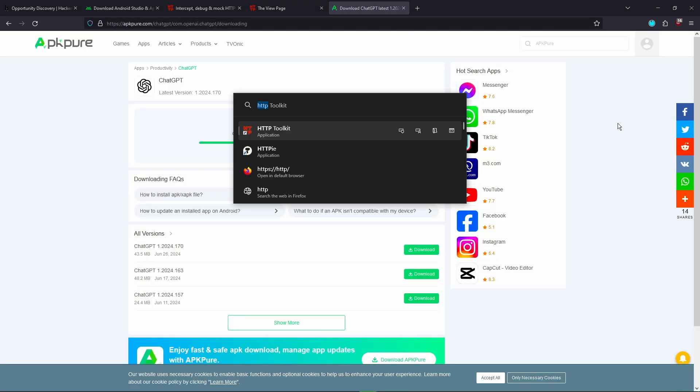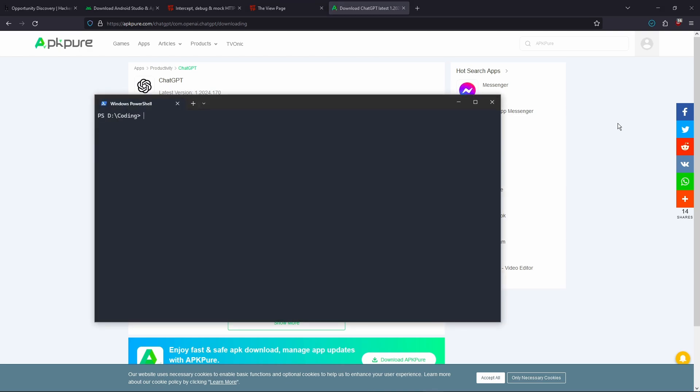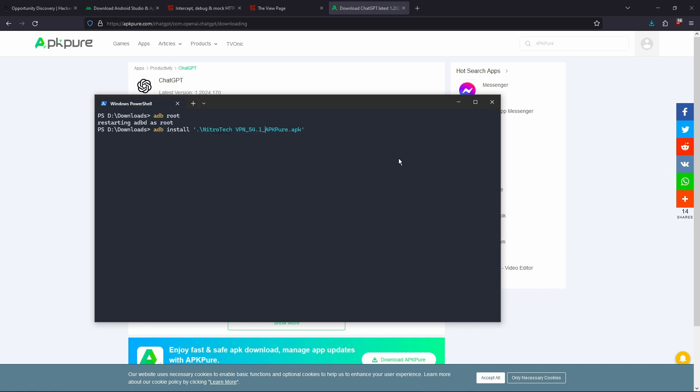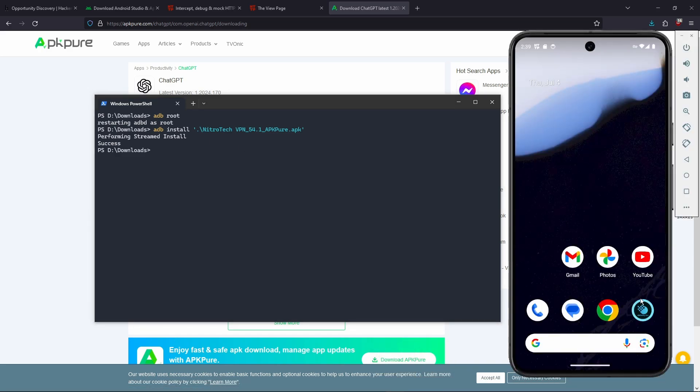Now you're going to want to open up Terminal. I'm going to cd into my downloads. And we can see that it finished downloading here. Now what you're going to want to do here is do adb root, which is just going to restart adb as root so we can install apps and such. Now you're going to do adb install and then the app that you downloaded. So for me it's going to be Nitro Tech VPN. And what this is going to do is it's going to install the app to our emulator. Now if we go back we can see that the app is now on our phone or our emulator.